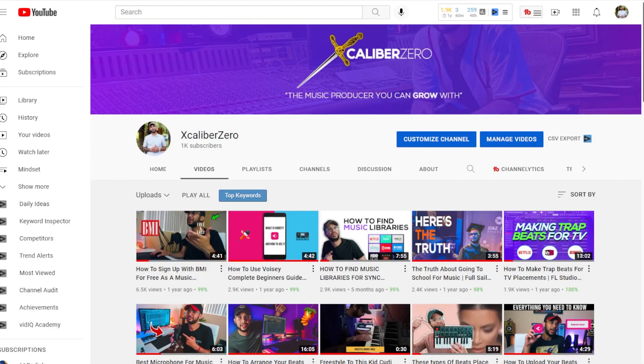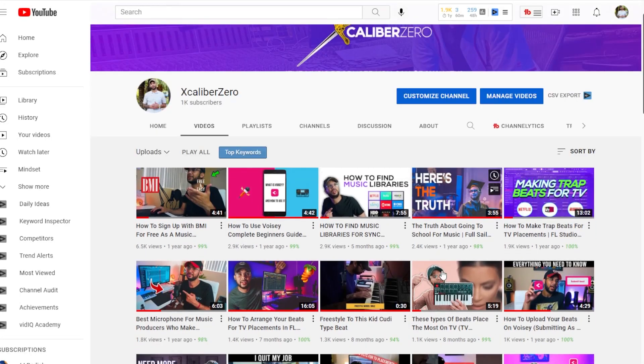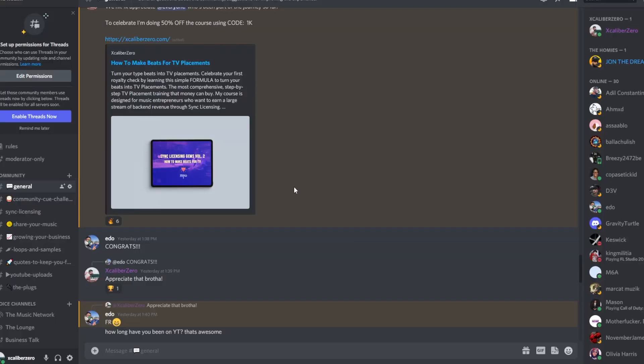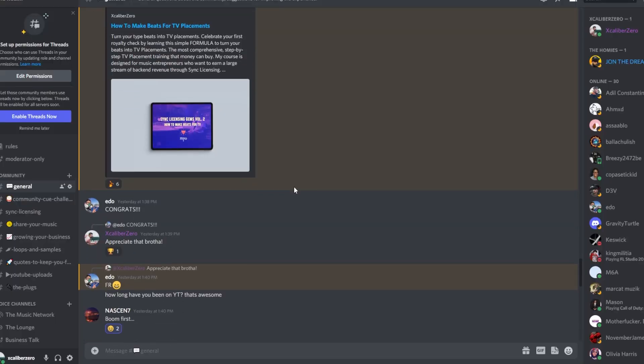If you're new here, welcome to the channel. Please be sure to subscribe. Also, I want to thank everybody for getting me to 1K. We got here together. I appreciate everybody who's been a part of the journey so far, especially in the Discord community, where we're growing together, helping each other out.